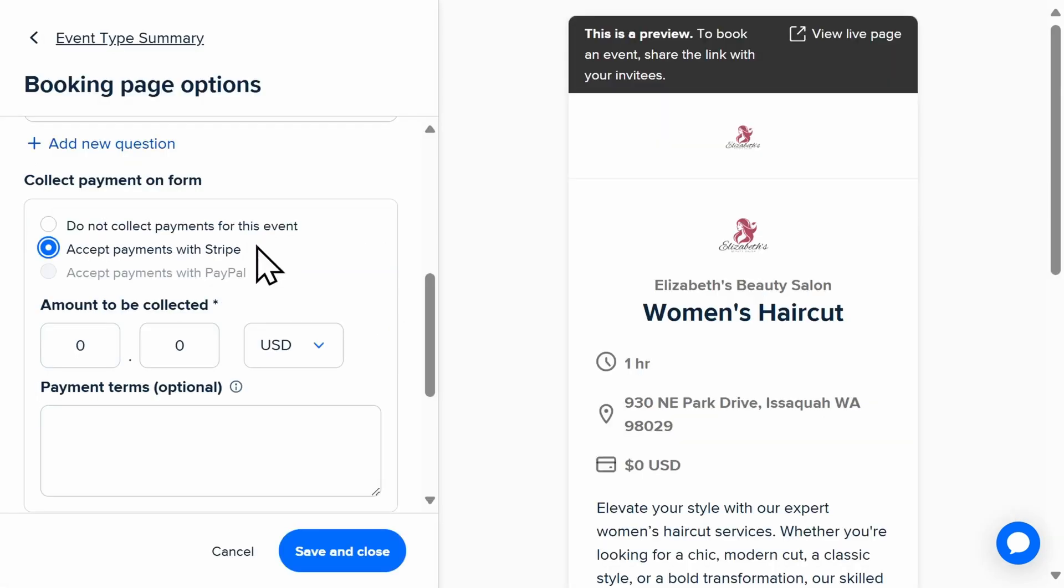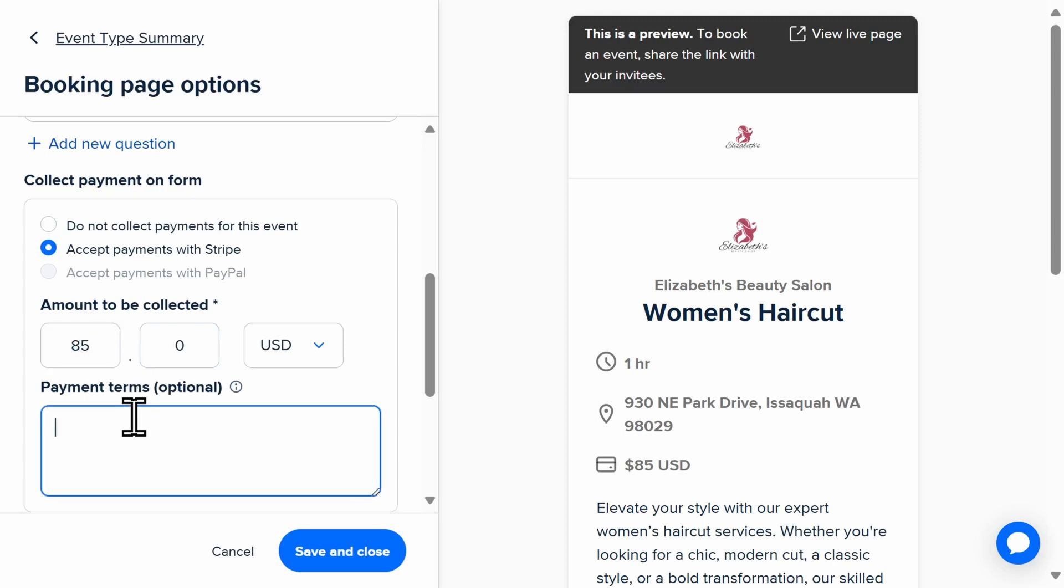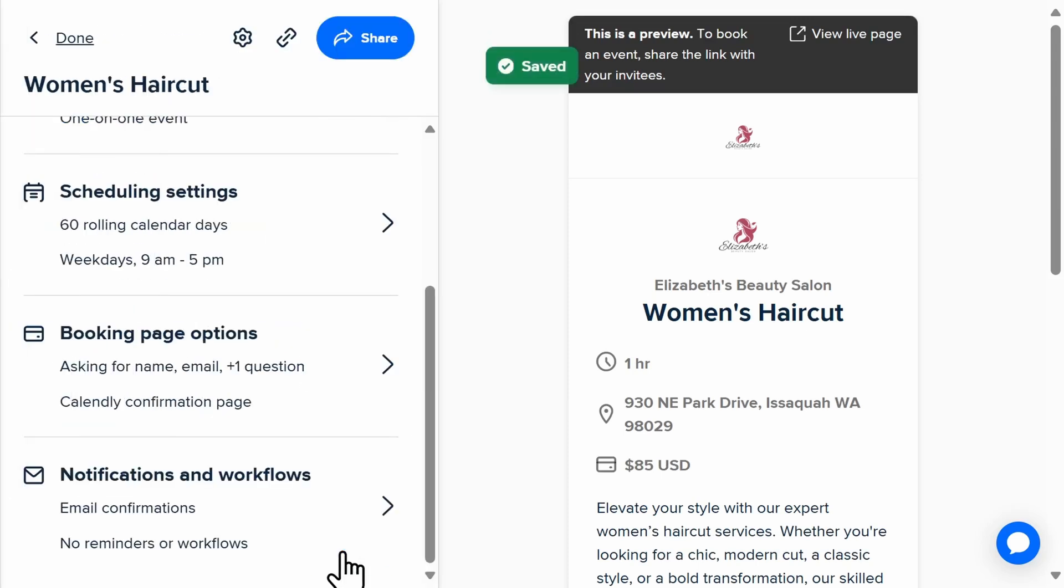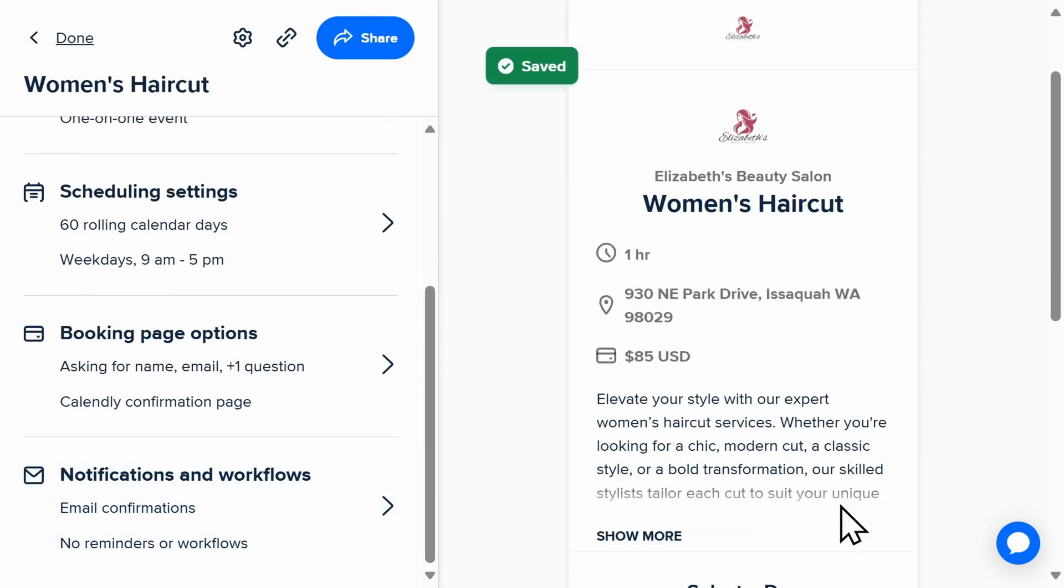Here you'll be able to begin the process to integrate your Stripe or PayPal account with Calendly. Go ahead and follow all of the prompts to connect your Stripe or PayPal accounts. Then you'll be able to edit the amount, add any payment terms or cancellation policies, and then you're all set to accept payments.